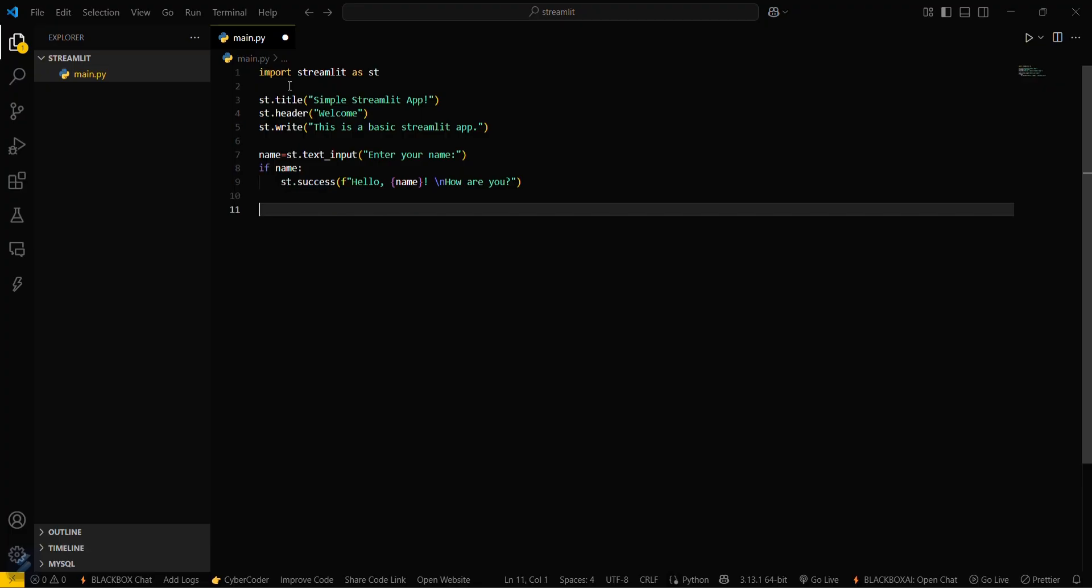If you want the name as well as age input also, then we will take this as a number st.